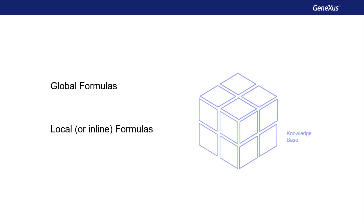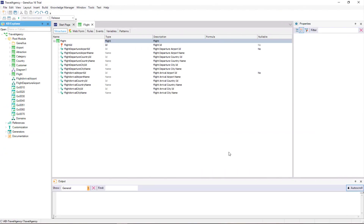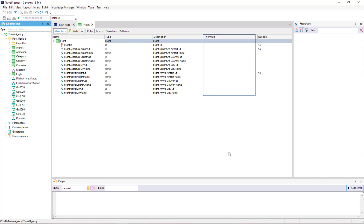Let's start by explaining what a global formula is and how it's defined. A global formula is a calculation defined in relation to an attribute. Transaction structures contain a column titled Formula. If a calculation is defined in this column for an attribute, GeneXus will understand that this attribute is virtual — it will not have to be physically created as a field in the associated table, because the attribute value will be obtained by making the calculation we've indicated.